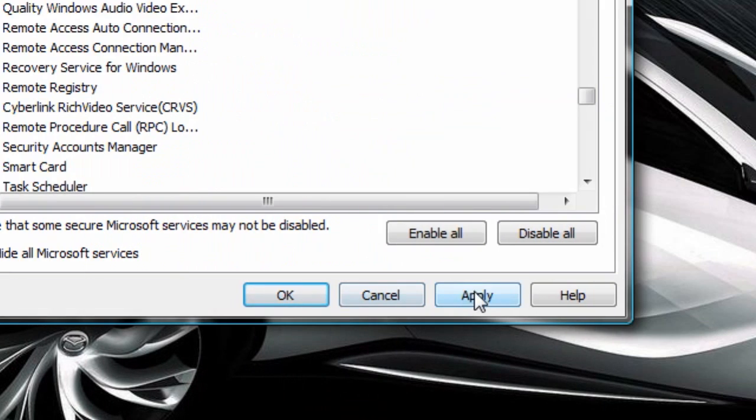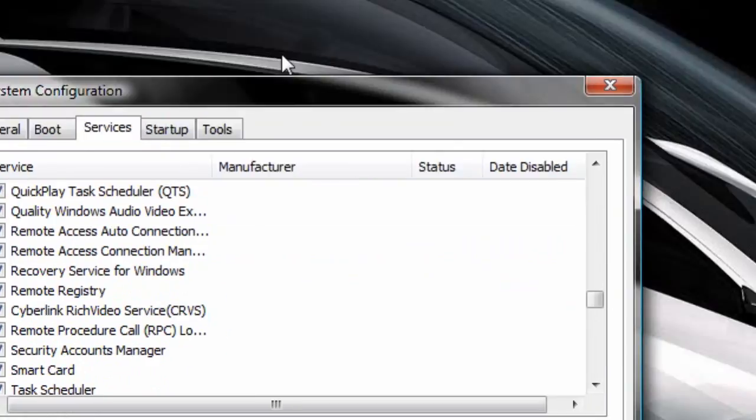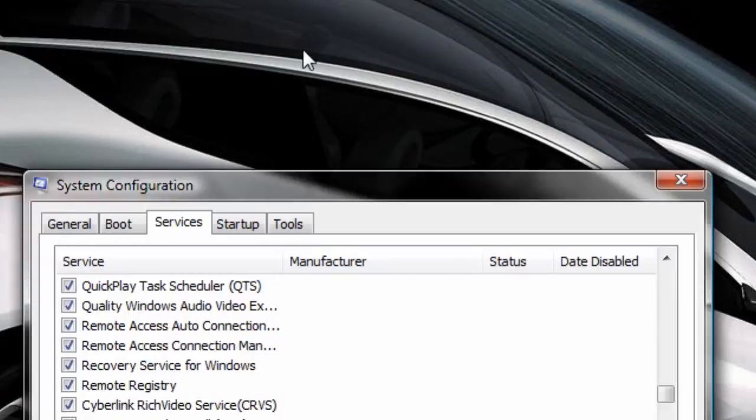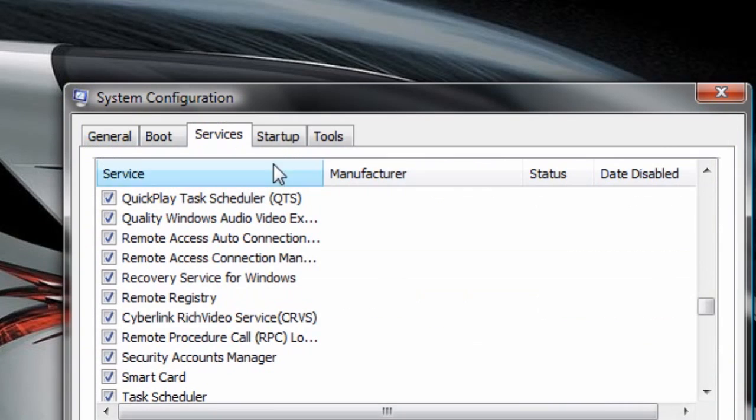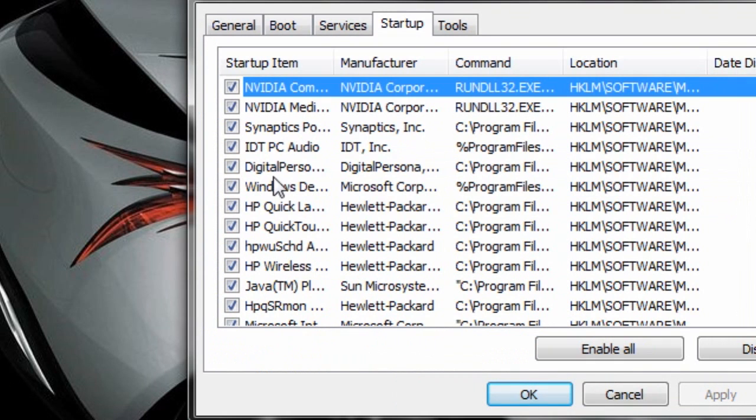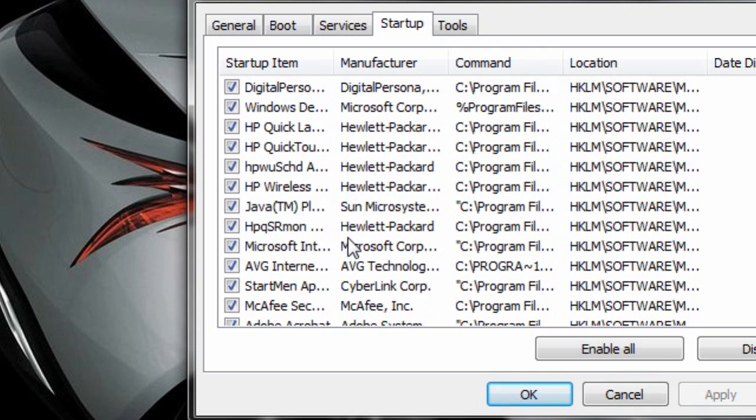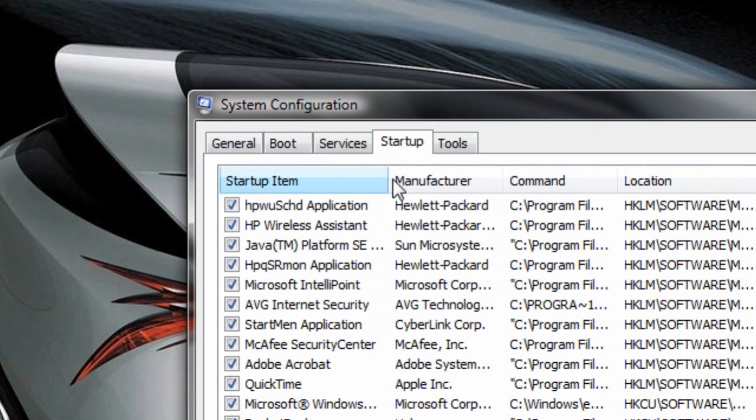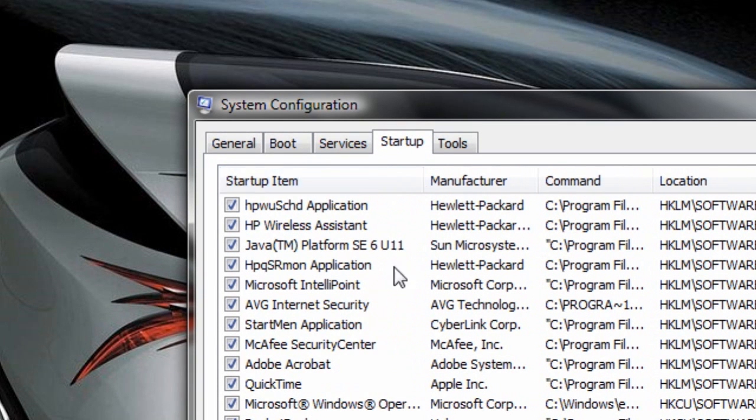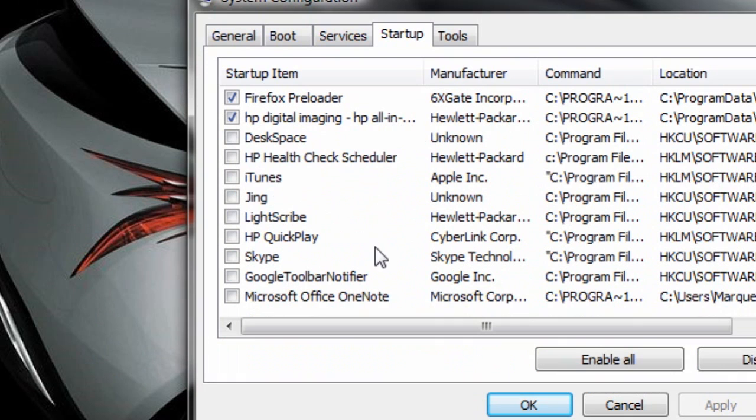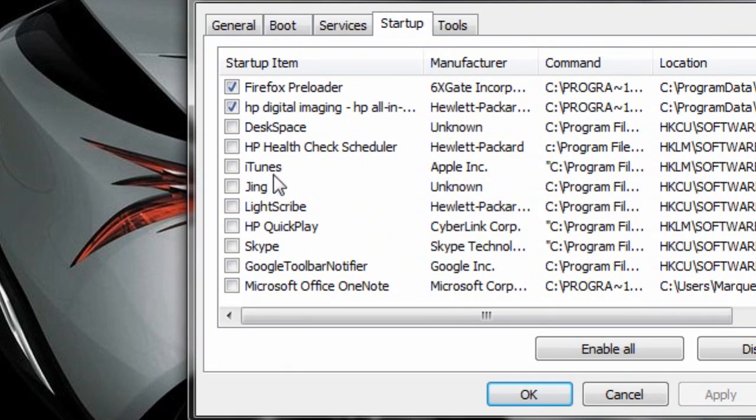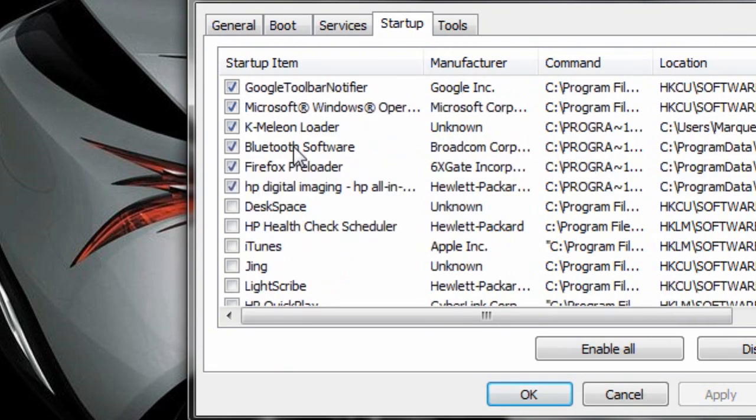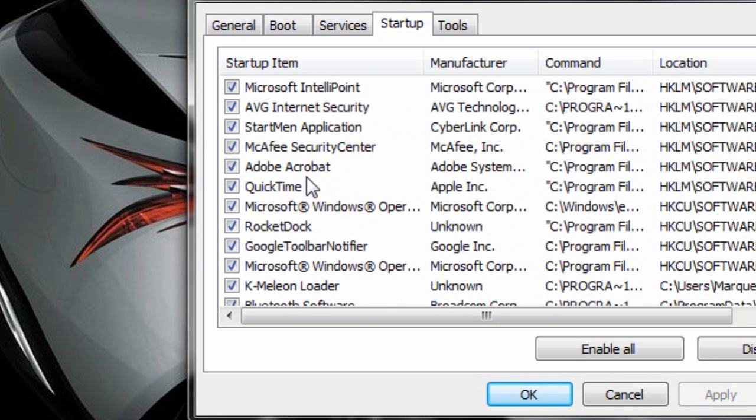When you're done, hit apply, and you might be prompted to reboot after this, but I haven't been prompted yet. Also, at startup, disable as many things as you do not need. So go ahead and expand this so you can see exactly what it is. I have disabled quite a few already down here. And these things you can always re-enable at any time if you feel the need. And then hit apply.